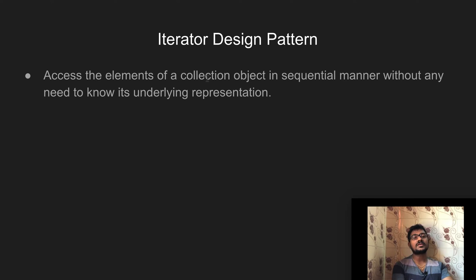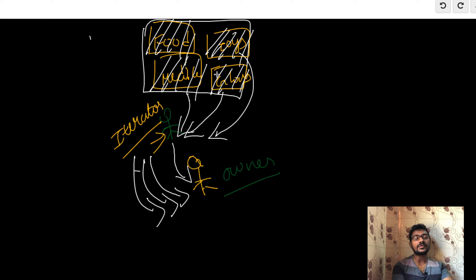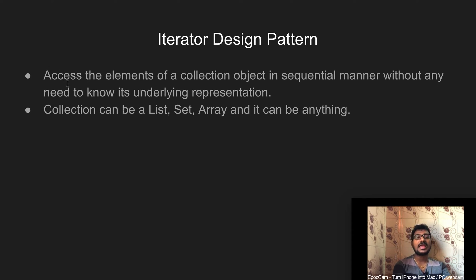This illustrates accessing elements of a collection object in a sequential manner without any need to know the underlying representation. The owner needs to access these packages but does not need to know the internal implementation — how to handle the packages so they won't get damaged. That is handled by the iterator. The second point is that a collection can be a list, set, array, or anything.